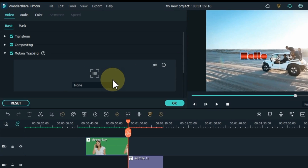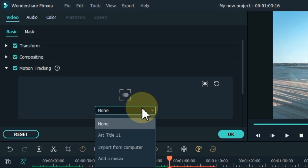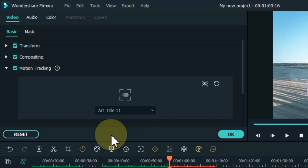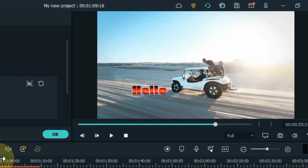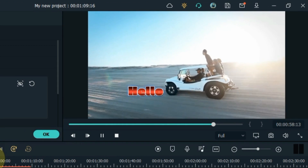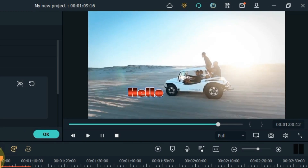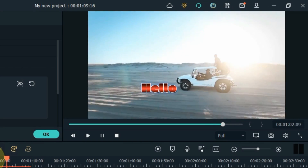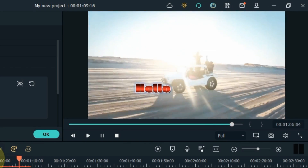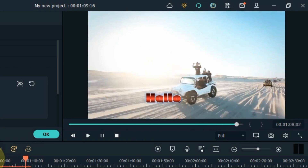When tracking is complete, track your item by selecting it in the box below the tracking button. So you can see that our title video is motion tracked with the car. In the same way, you can do motion tracking of any object in Filmora.